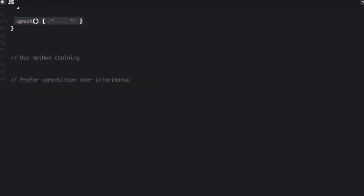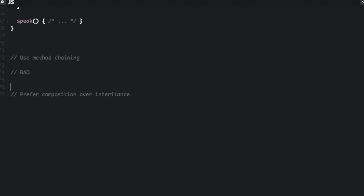Now let's go on to method chaining. Method chaining allows your code to be more expressive and less verbose. The easiest way to explain method chaining is just to show you. So first I am going to show you what it would look like without method chaining — this is the bad way to do it.